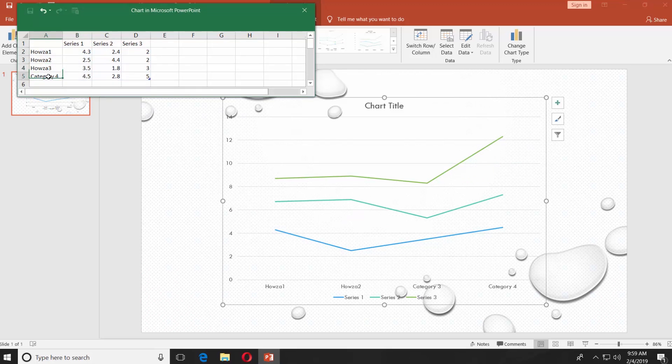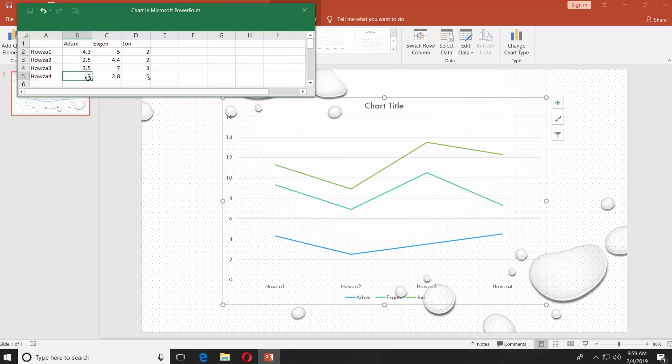Enter the data for the graph into the new window, name the categories and series, enter the values.